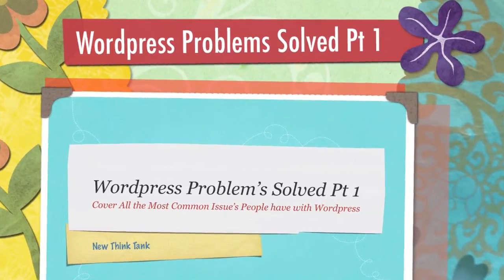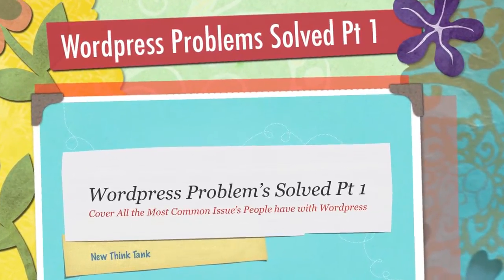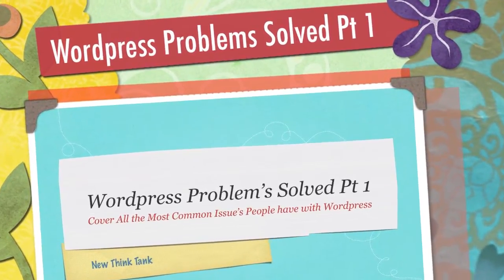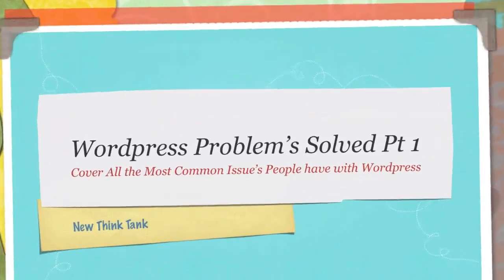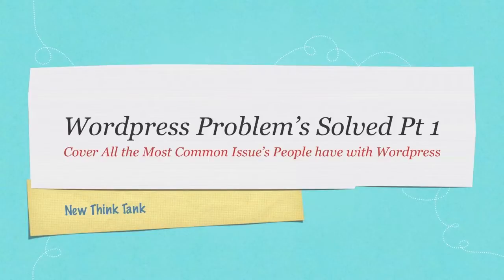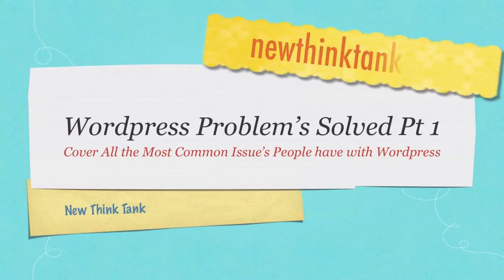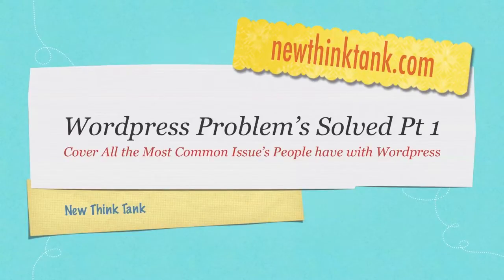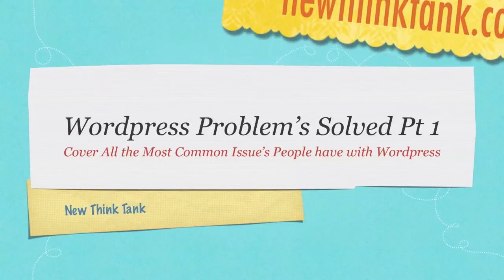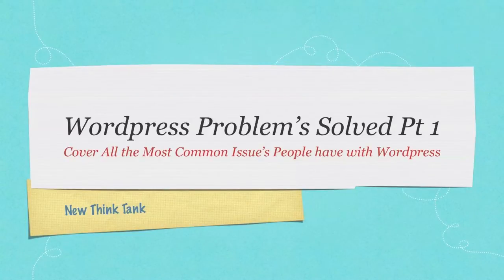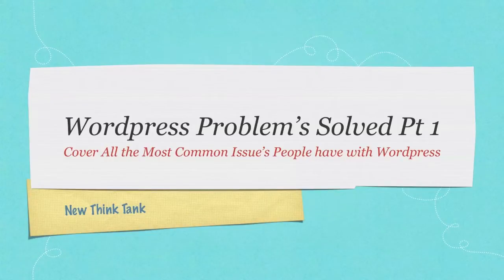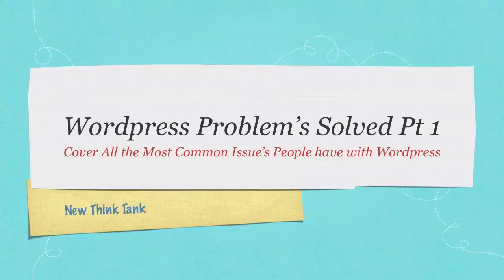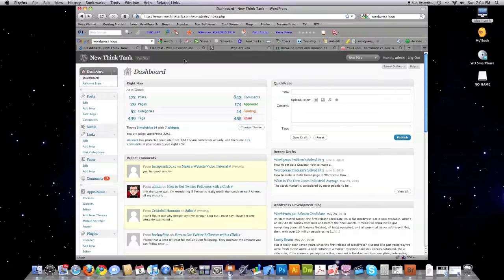Well, hello, Internet, and welcome to WordPress Problem Solved. Here I'm going to cover all the most common issues people have with WordPress. I've made over 40 WordPress sites and taught over 20 people how to use WordPress. In this tutorial, as well as the next two, I'm going to completely explain all of the issues that people normally have with WordPress.